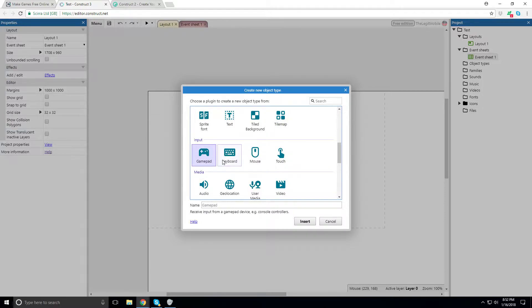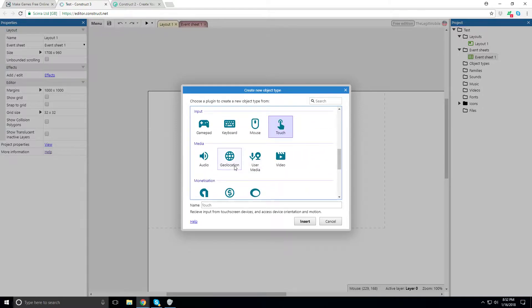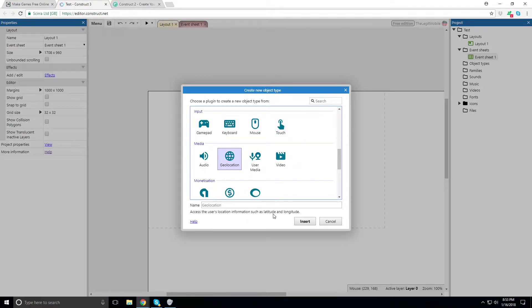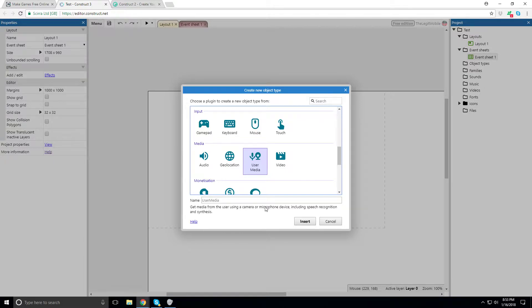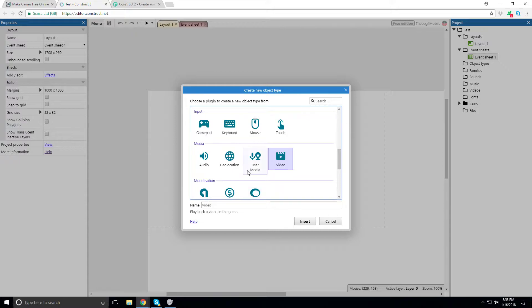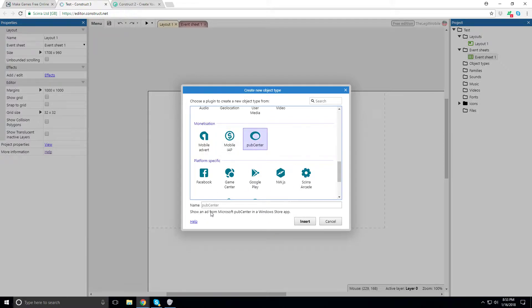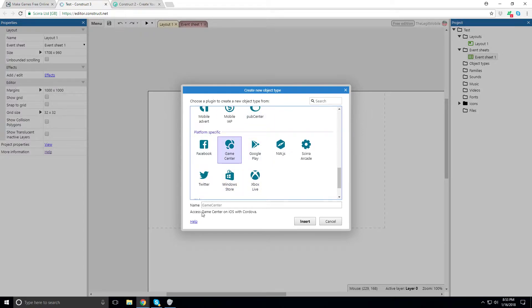For inputs: gamepad, keyboard, mouse, touch — the basics, plus platform-specific phone inputs. Then audio, geolocation from phones, user media via camera or microphone, device including speaker conditions, speech synthesis, video playback. This has only been out since May, so they're adding more features — it's still technically in beta. For monetization: ads via Cordova on iOS and Android, in-app purchases, Microsoft Pub Center for Windows Store apps.